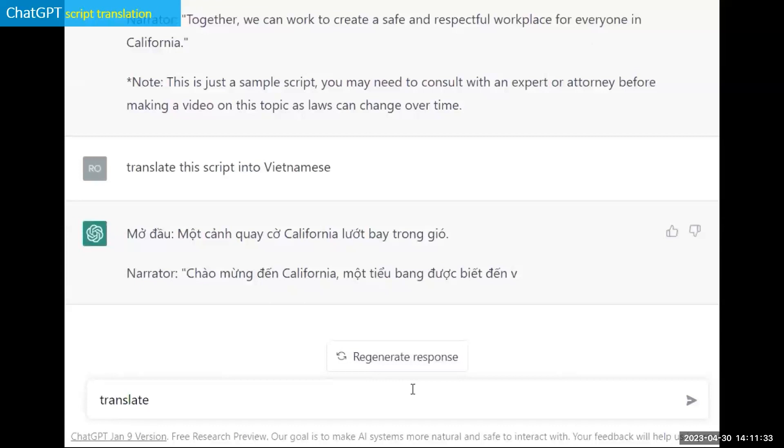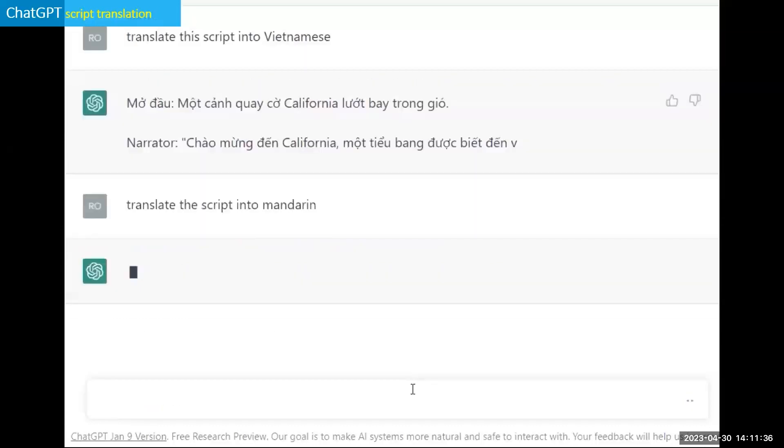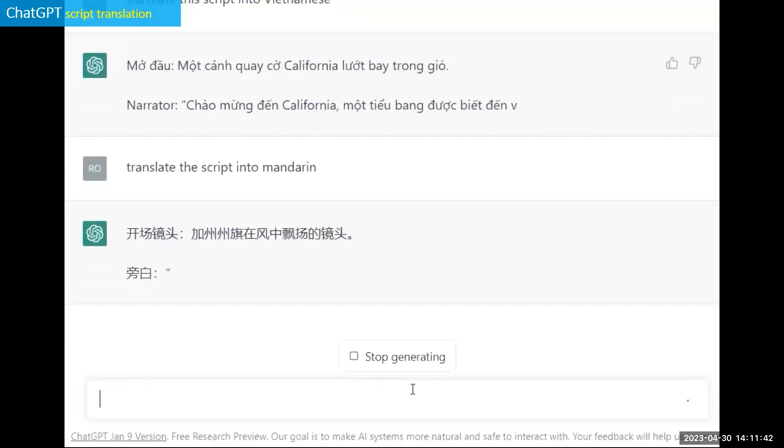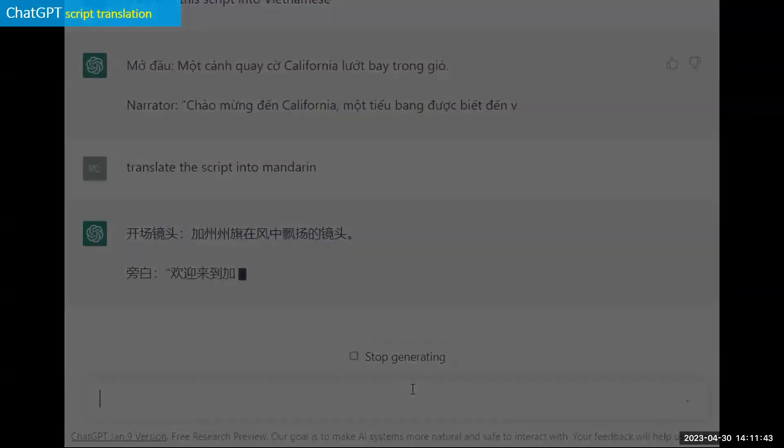Well, I told it, hold on a second. Why don't you translate it into Mandarin? And it not only remembered the script beforehand, but it started to rewrite it with the special characters that you find in Chinese writing.